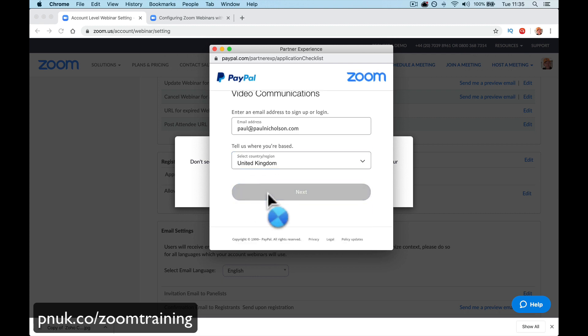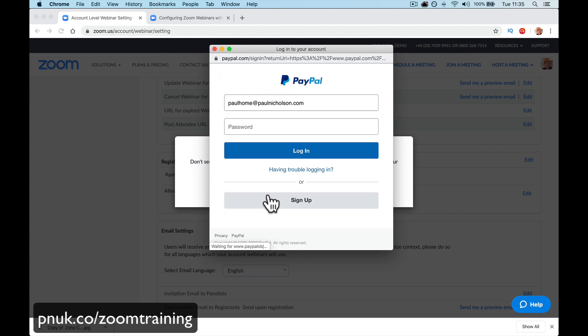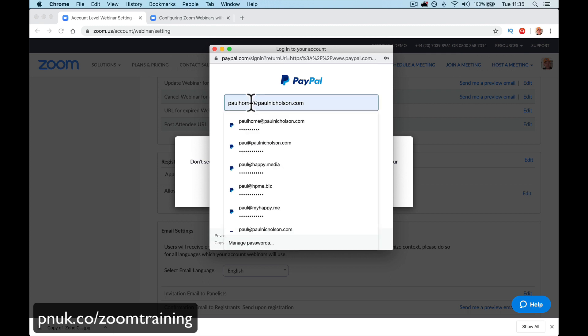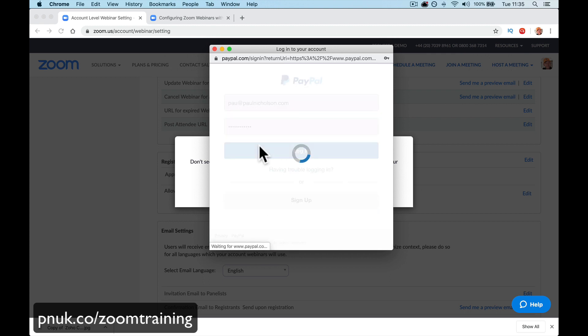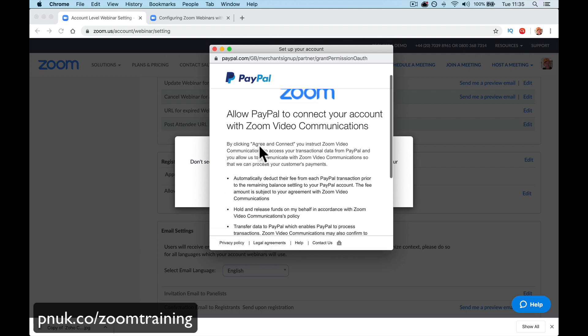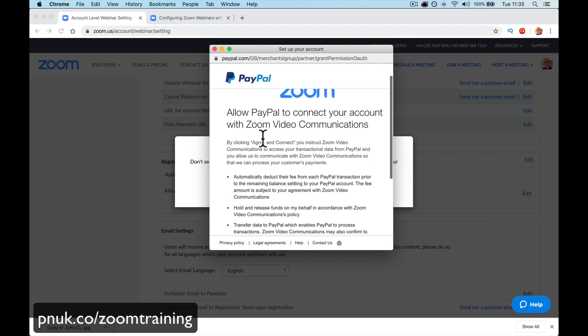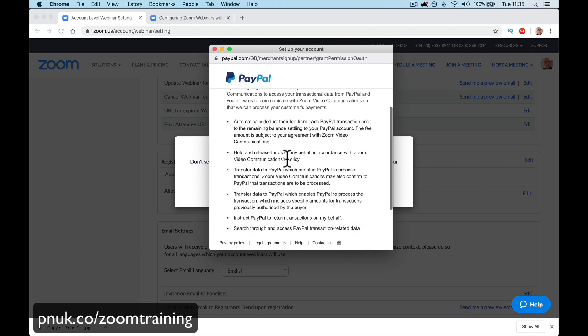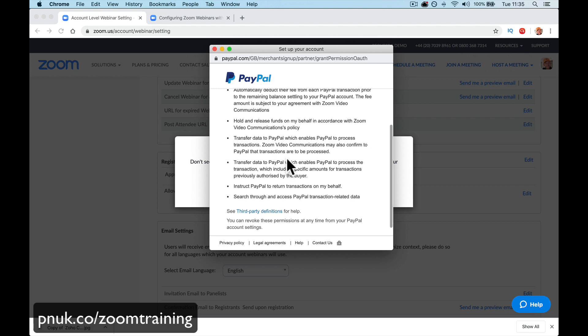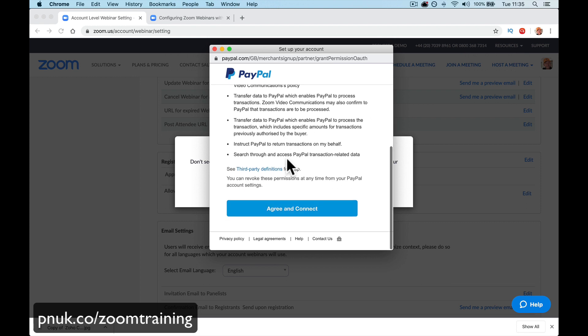And collect. It's going to ask for my password. Hopefully, it can remember it. I didn't use it for a while. Allow Zoom, take payments, obviously read everything, automatically deduct their fee.